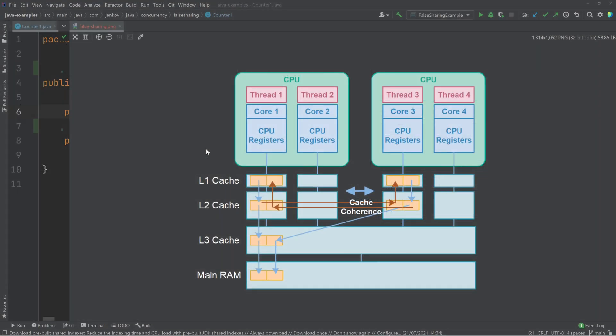False sharing in Java is a situation that can occur when two threads running on two different CPUs are writing to two different variables which happen to be stored within the same CPU cache line.